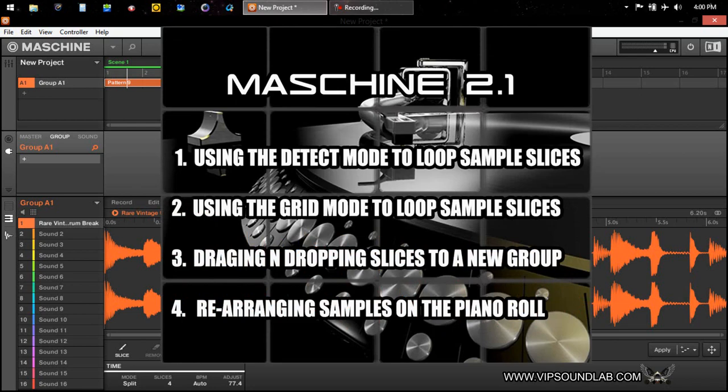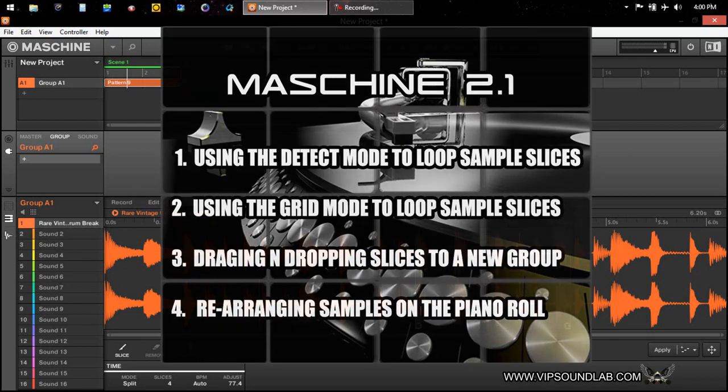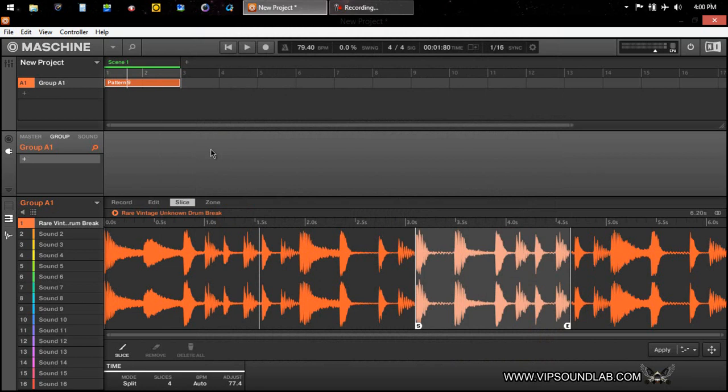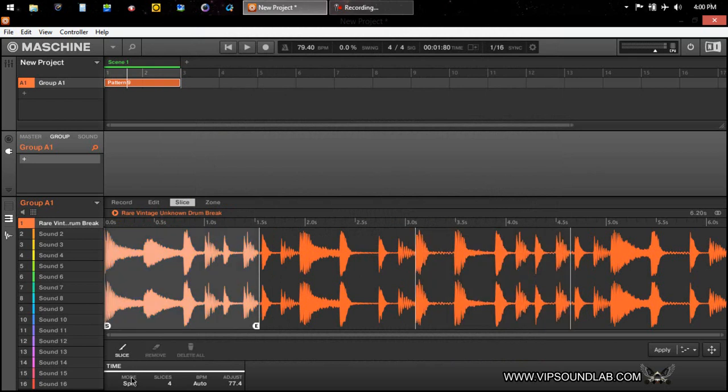What's going on? It's Boy Fontaine, Vipsoundlab.com, and we're back on another member request tutorial video. We just had a member who sent a request wanting to know how to loop samples using the detect mode.